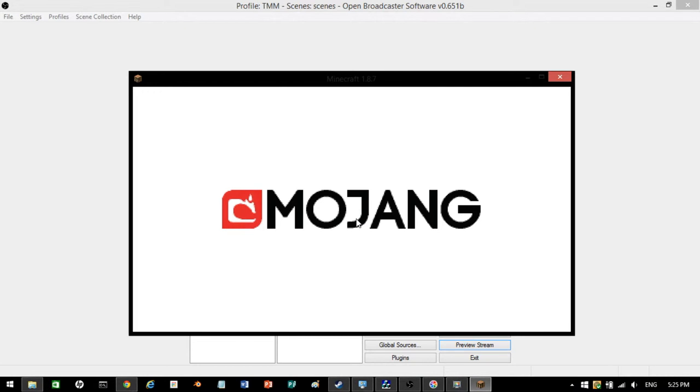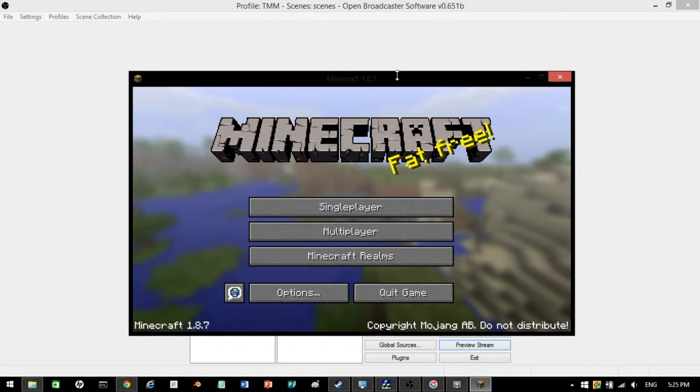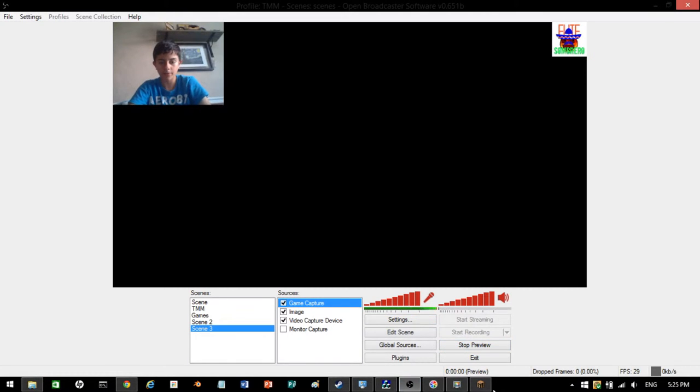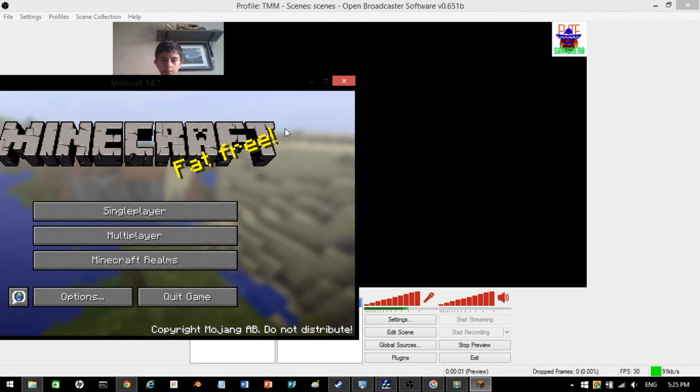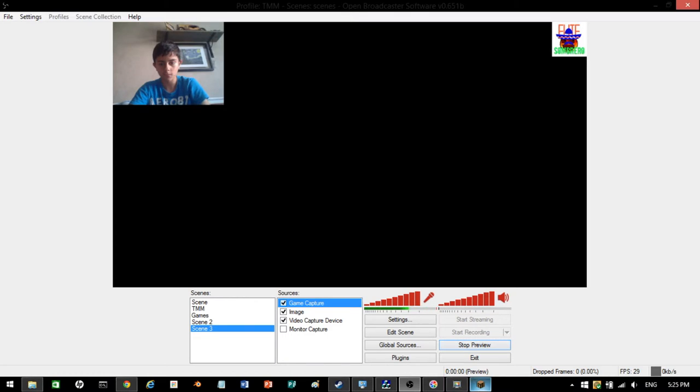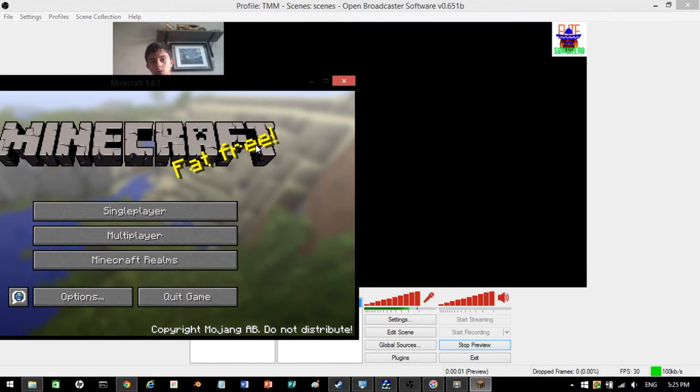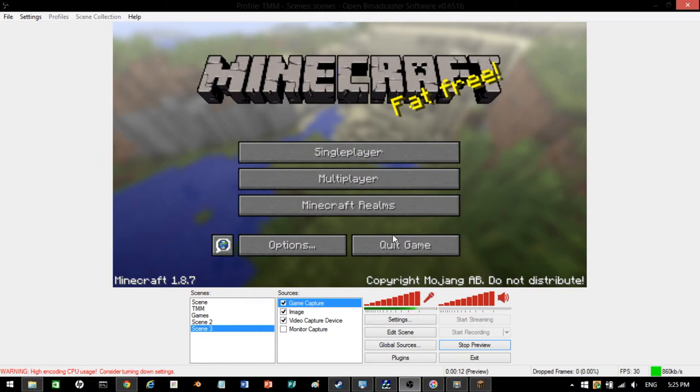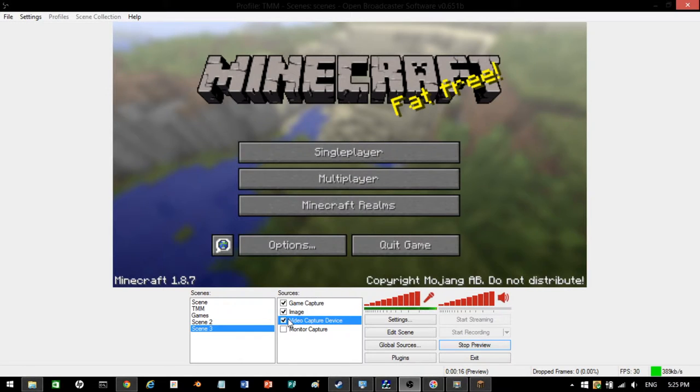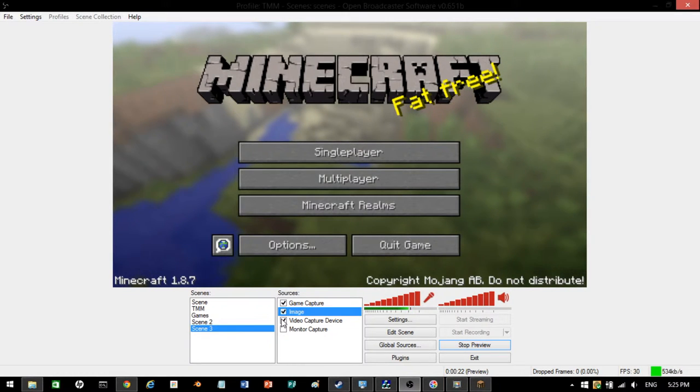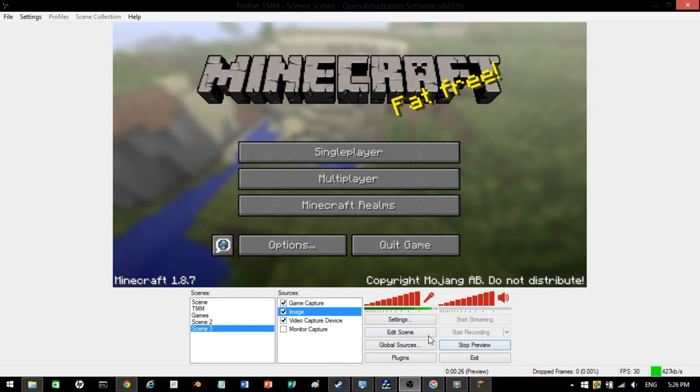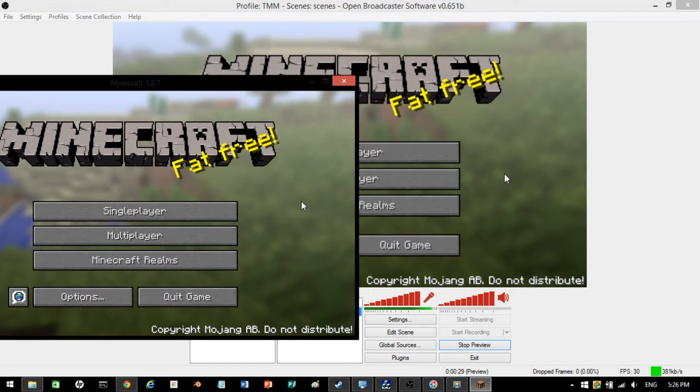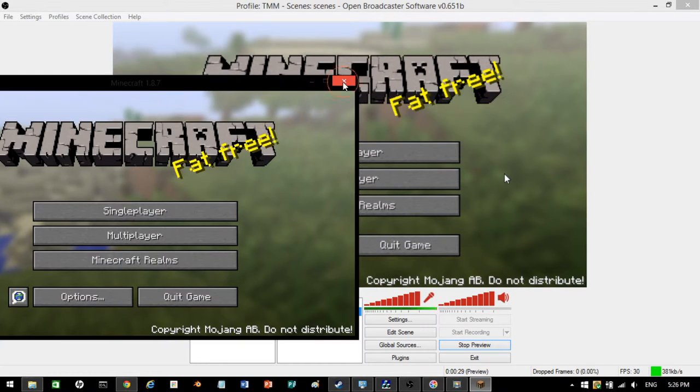This program works best if you have a really high-speed computer, good processor and high RAM. If it's really laggy, I'm going to show you how to fix it after I show you how to do the game capture. Now press preview stream. Nothing's there. But if I go into Minecraft and hit home, it should be working. It's really laggy. See how it's really laggy and it's not going properly. My mouse is moving properly here, but it's not going properly there.